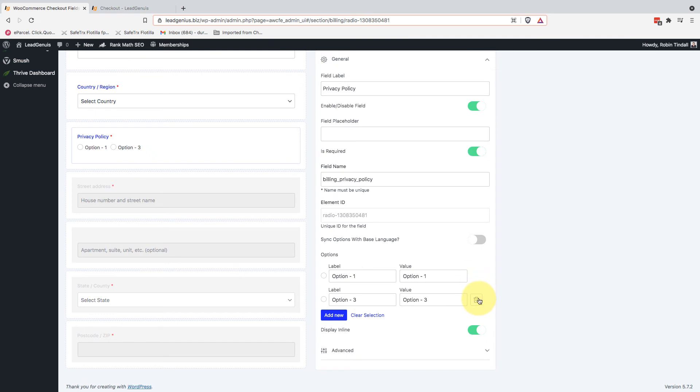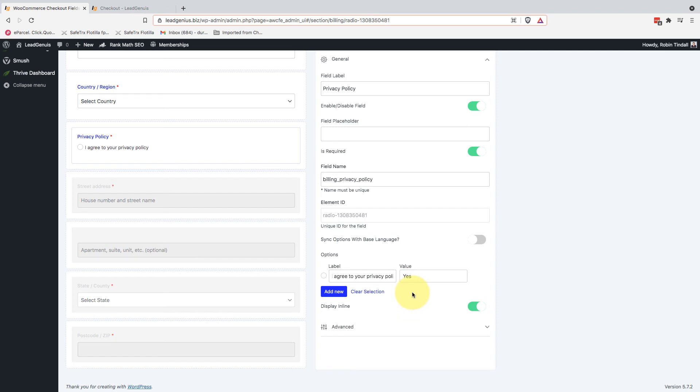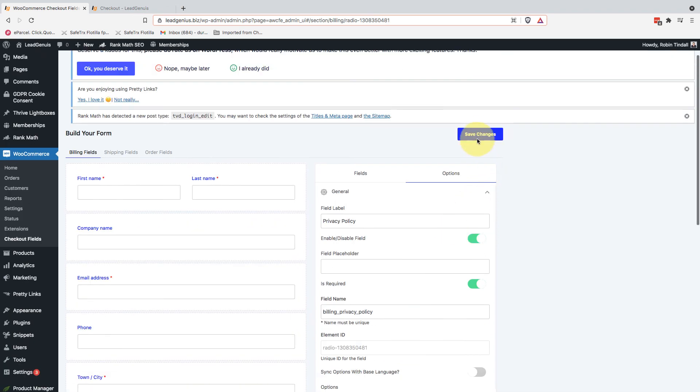I don't need all these other options. I'm just going to go with that and write in here, I agree to your privacy policy. That should get the job done. Let's just make the value yes. And that's it.